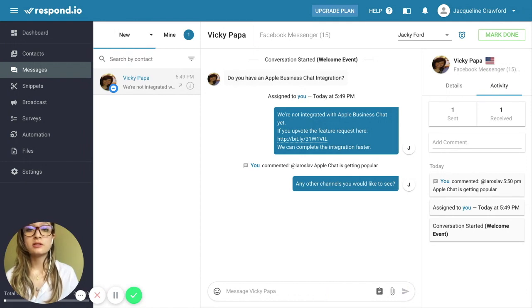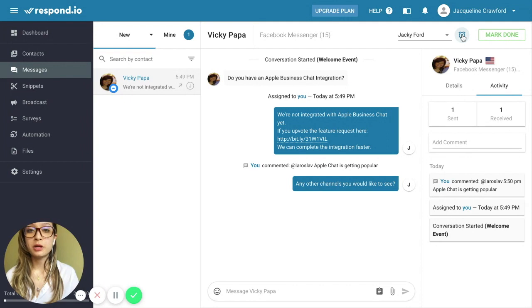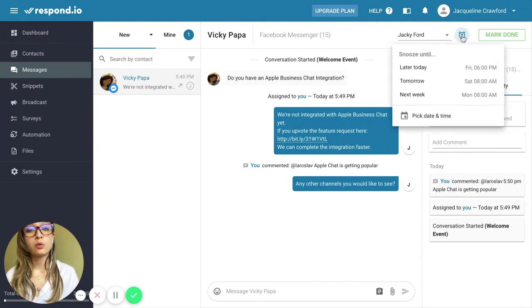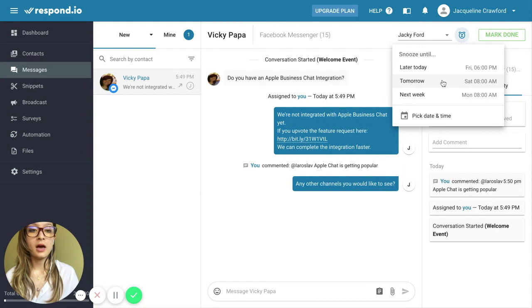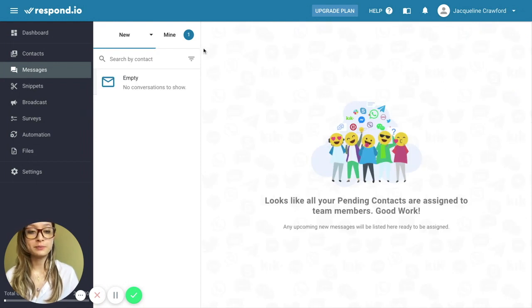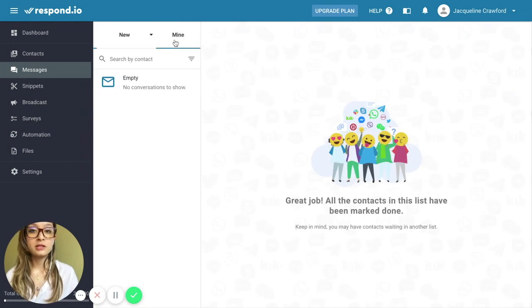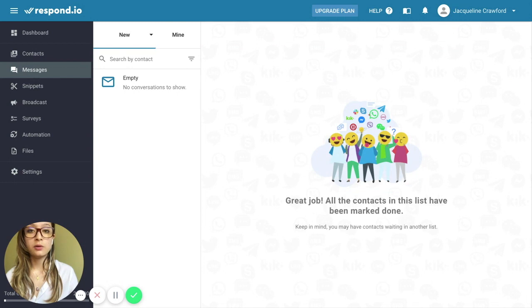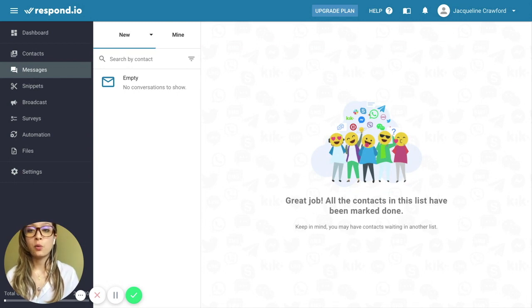When I go to snooze the contact, they will disappear from the mind filter, and they will only reappear once they respond or when the snooze period is over. I'm going to select a snooze period for until tomorrow. So this means if the contact doesn't reply tomorrow, I can always snooze them again or mark them as done.